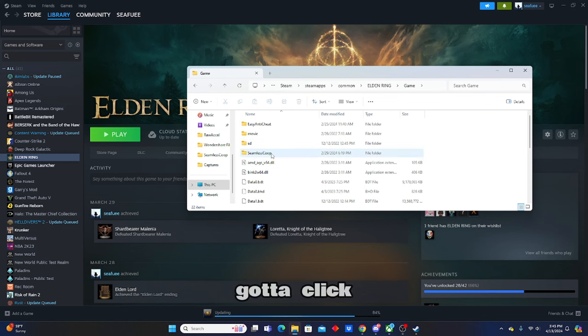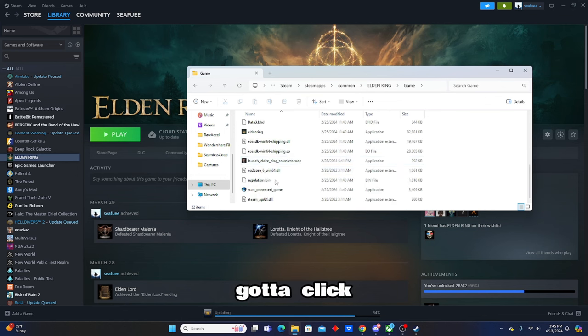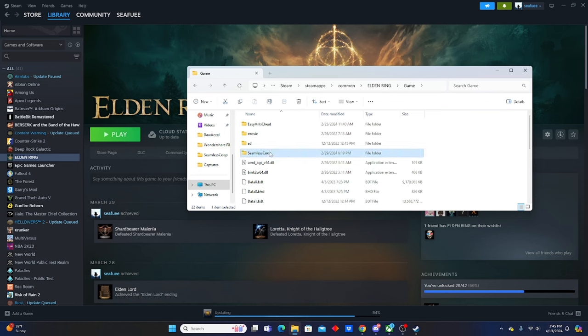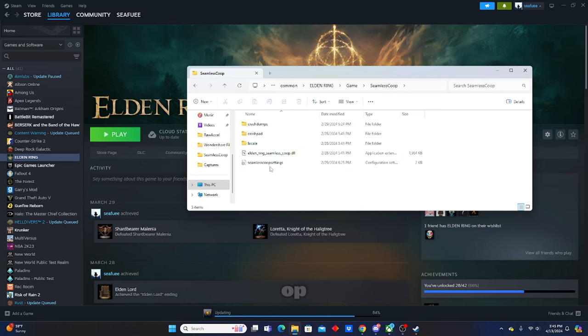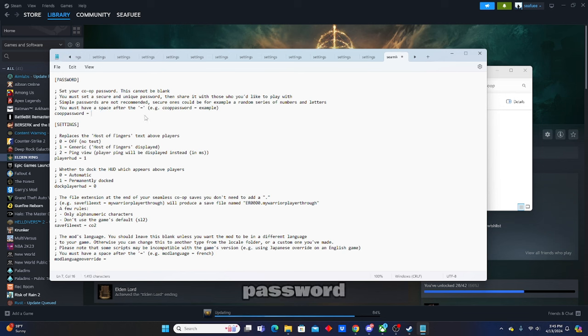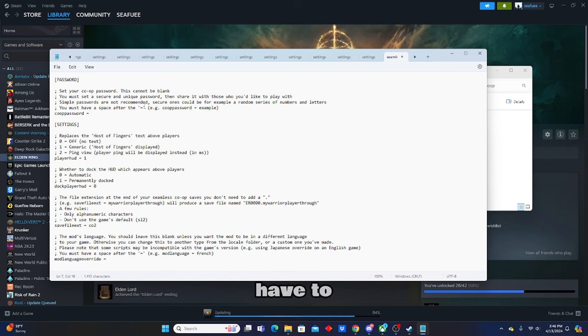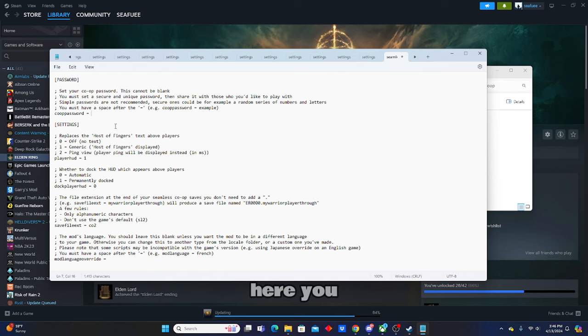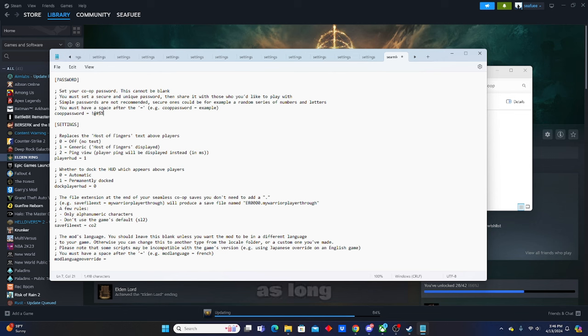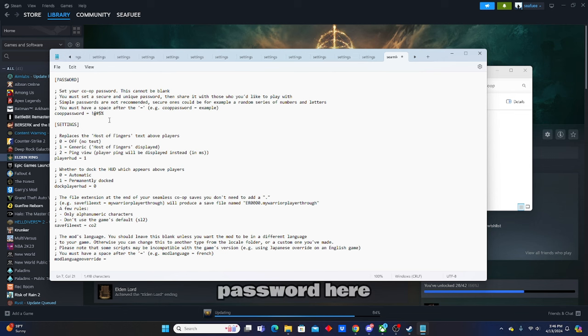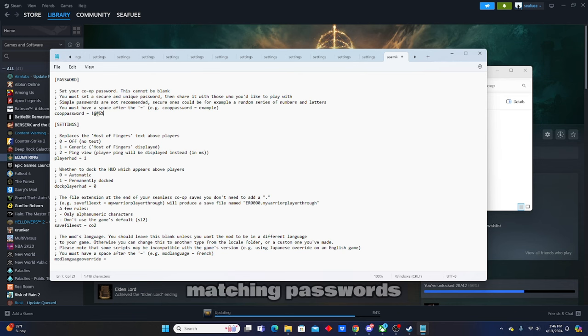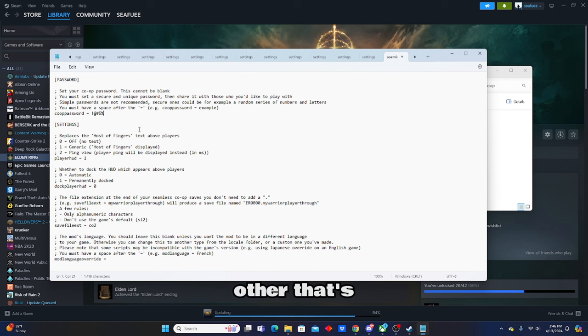And you go to Seamless Co-op settings. It'll open a notepad tab here, and all you do, right here, I already have a password, but it says right here that you have to have a space after the equals. As long as you have a space here, you type your password in, one, two, three, four, five. Obviously, I was holding shift there, but you type your password in as long as you're matching your password here. It'll be pretty straightforward. You got matching passwords. You can summon each other. That's really about it.